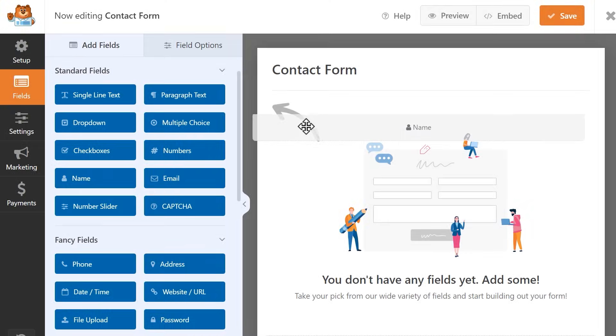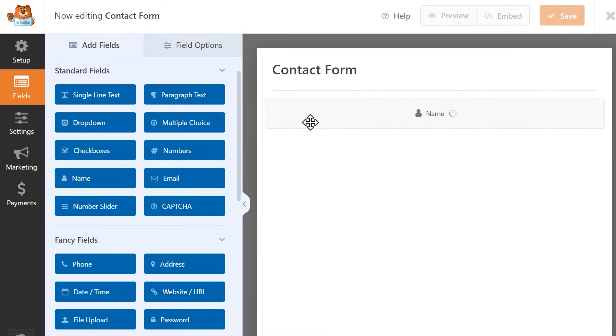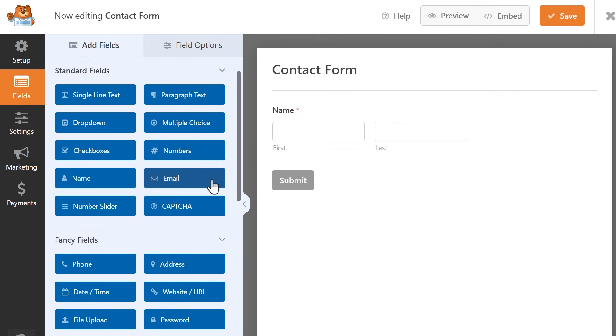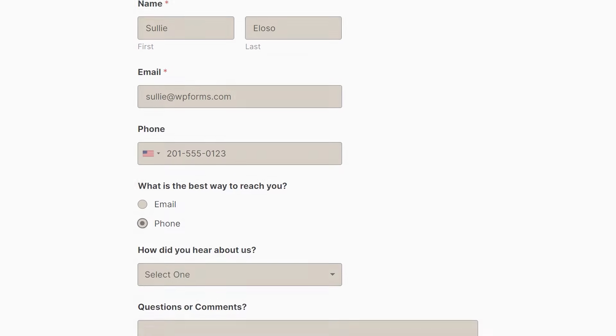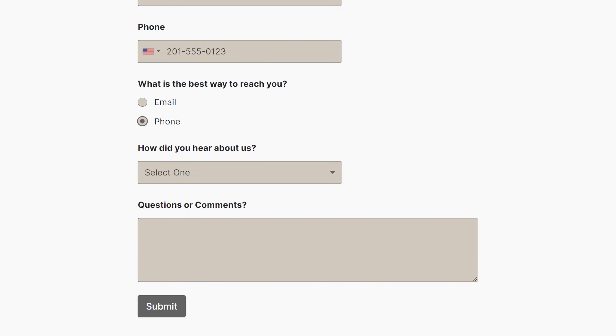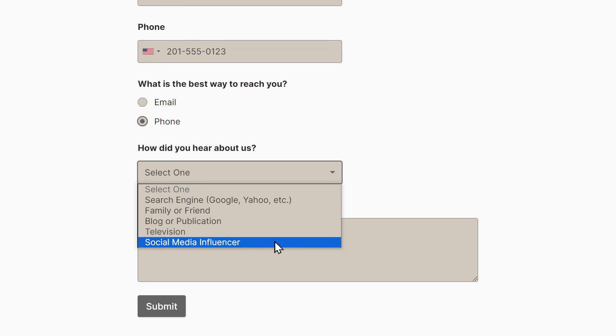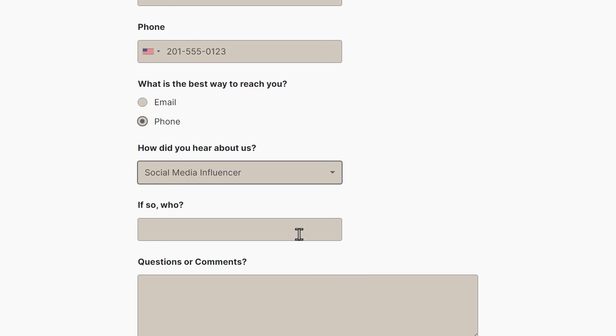WPForms allows you to create beautiful and powerful forms in just minutes with our easy-to-use drag-and-drop form builder. Absolutely no coding required. With that said, let's jump right in.